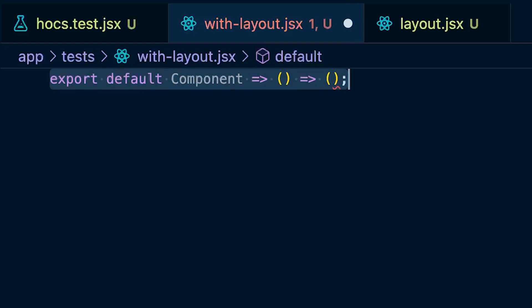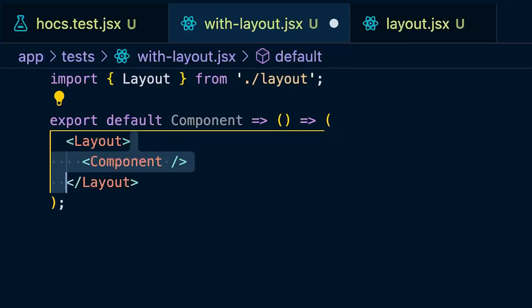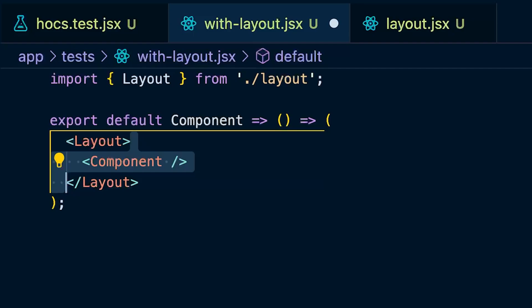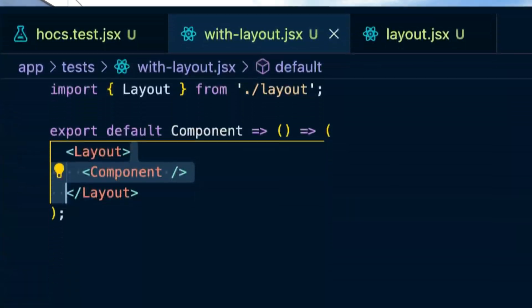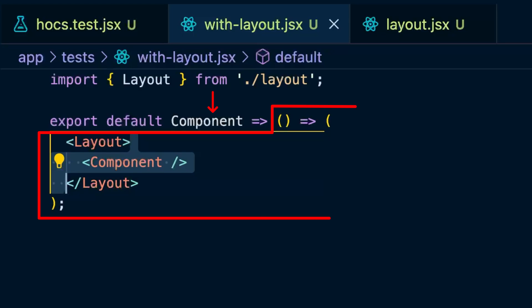Now make your tests pass by using your layout in your higher order component. Import the layout and wrap your component in the layout, and add another function call. Your tests should both pass now. Notice how your with_layout component now takes in a component and returns a function — because before this change it wasn't even a real higher order component, it was just taking in a component and returning it. The essential thing about a higher order component is that it returns a React component, and every function is a React component, so it only now became a higher order component.